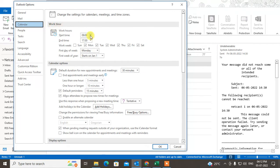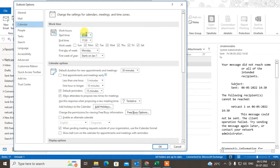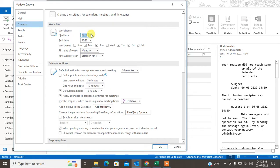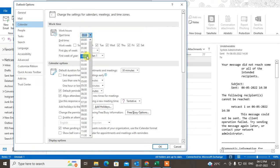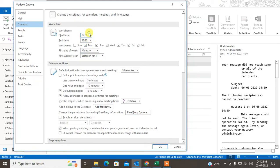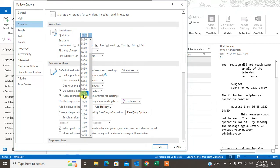By default, work time may be as per your country, but you can change it from here. This is the start time - you can change it to whatever you want. Let's change the start time to 9 AM.